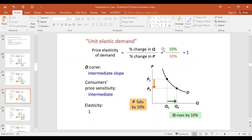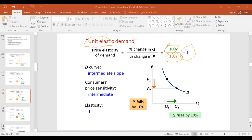When we get a value of exactly one, we call it unit elastic demand. In this case, when you change price by 10 percent, there is an equal proportionate change in quantity demanded. The slope of the curve is intermediate, and consumer responsiveness to price changes is also intermediate.